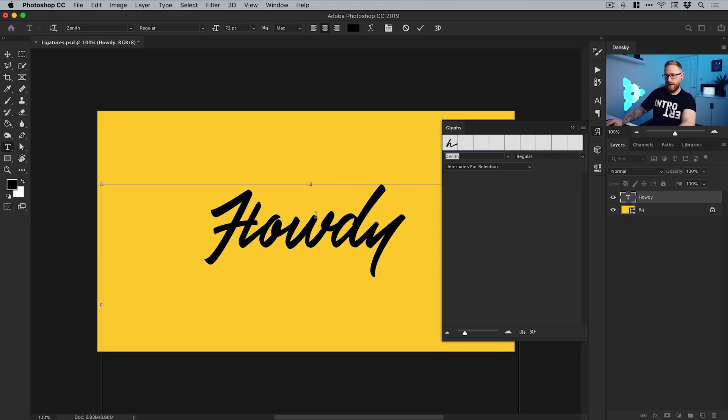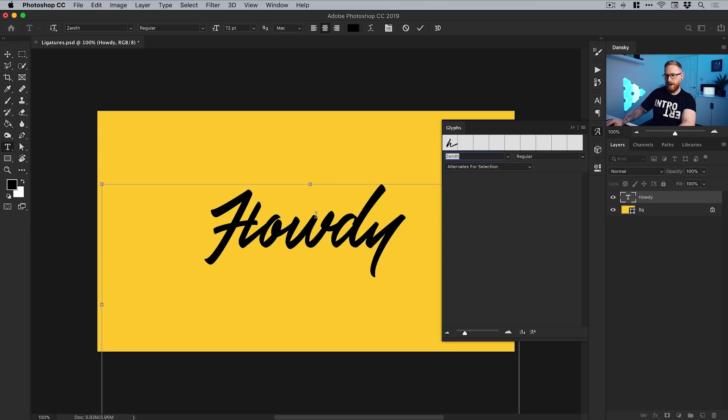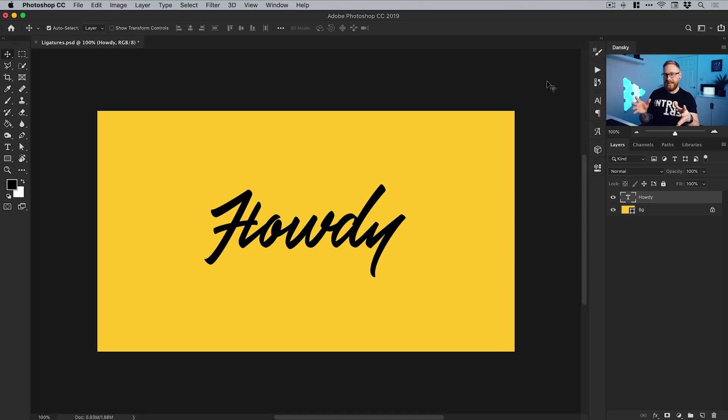You can see we've gone from having a word that didn't look particularly great with the ligatures we started with to something that now looks pretty nice. There's a way you can use the glyphs panel to adjust different ligatures and link different letters together in different ways, all in Photoshop.